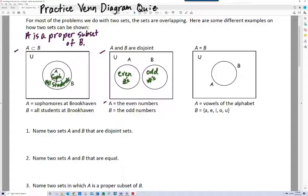In the even numbers you've got 2, 4, 6, 8, and so on. In the odd numbers you have 1, 3, 5, and so on. They're disjoint — these two sets have nothing in common.